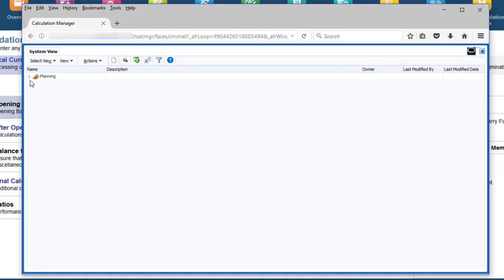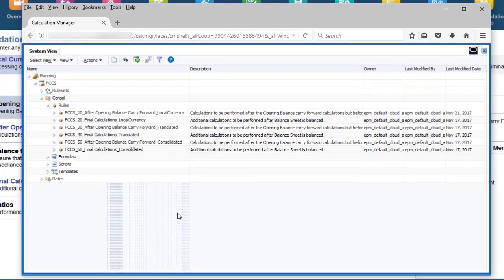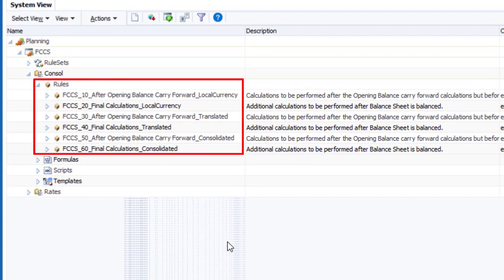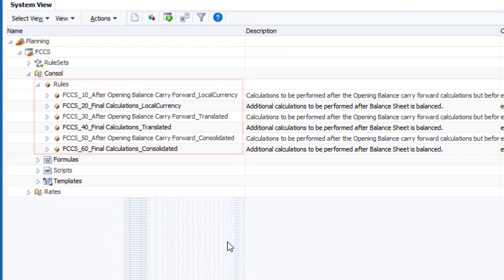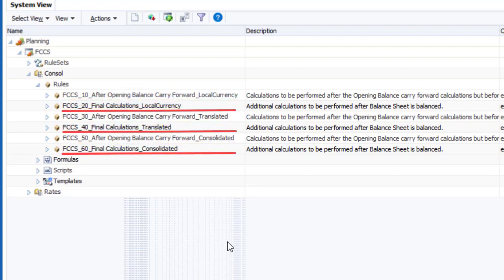Drill down to the Consol category to display the configurable rules. There are three After Opening Balance Carry Forward rules and three Final Calculations rules. The After Opening Balance Carry Forward rules are executed after the system calculates the Opening Balance Carry Forward amount and before the Balance the Balance Sheet rule. The Final Calculations rules are executed after the Balance to Balance Sheet rule is finished.